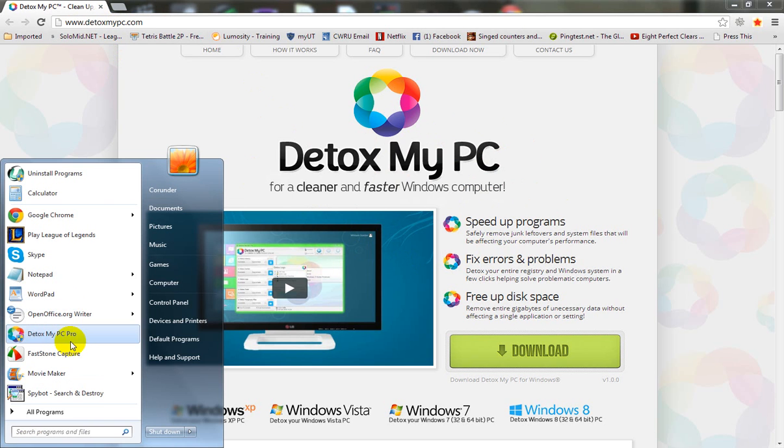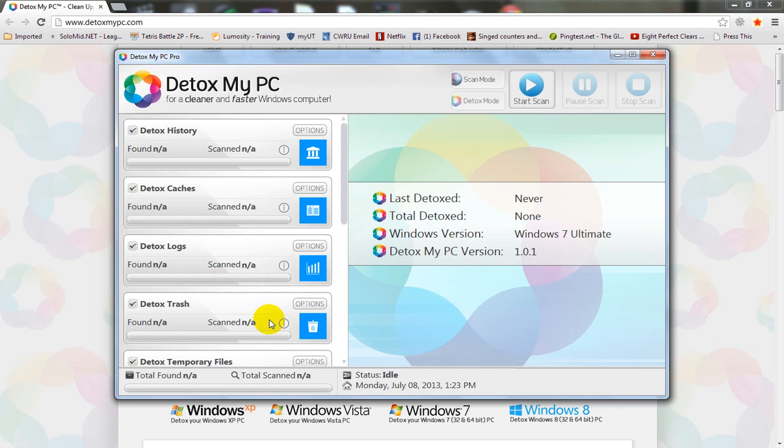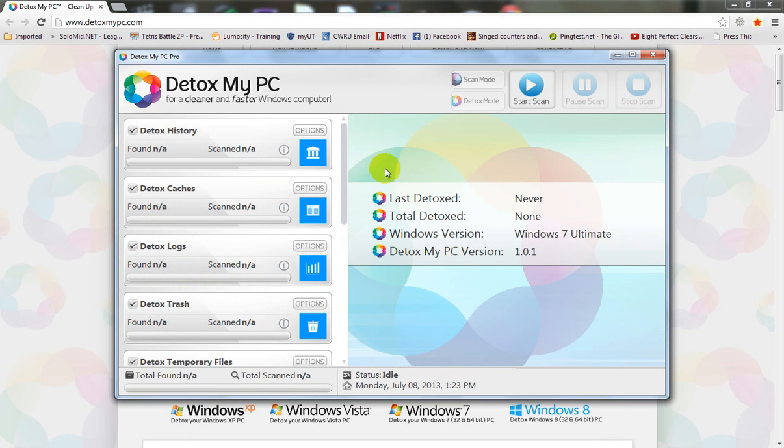So let's start it up. Of course I'm using the Pro version for my review as it contains all the detox functions for the best PC cleaning. This is a very powerful cleaner for Windows. I find it to be very easy to use.